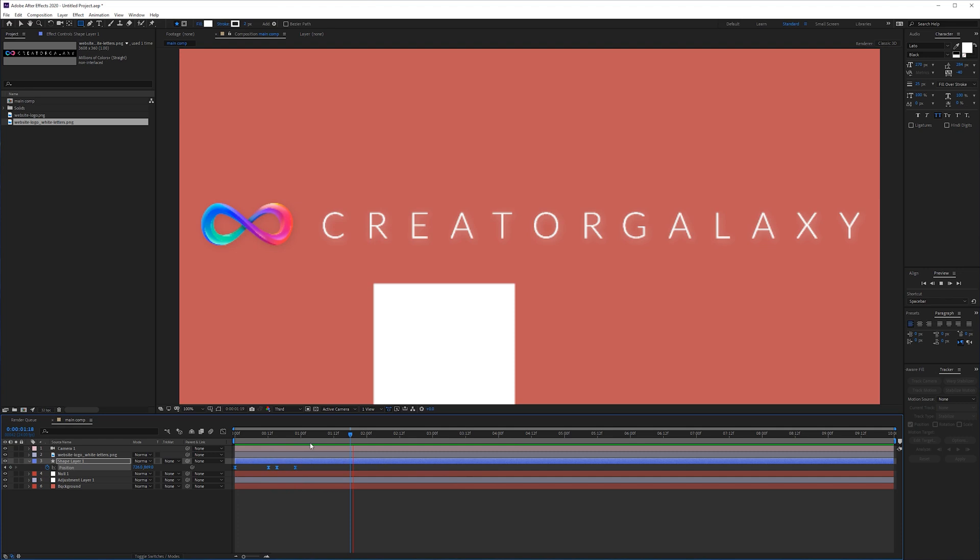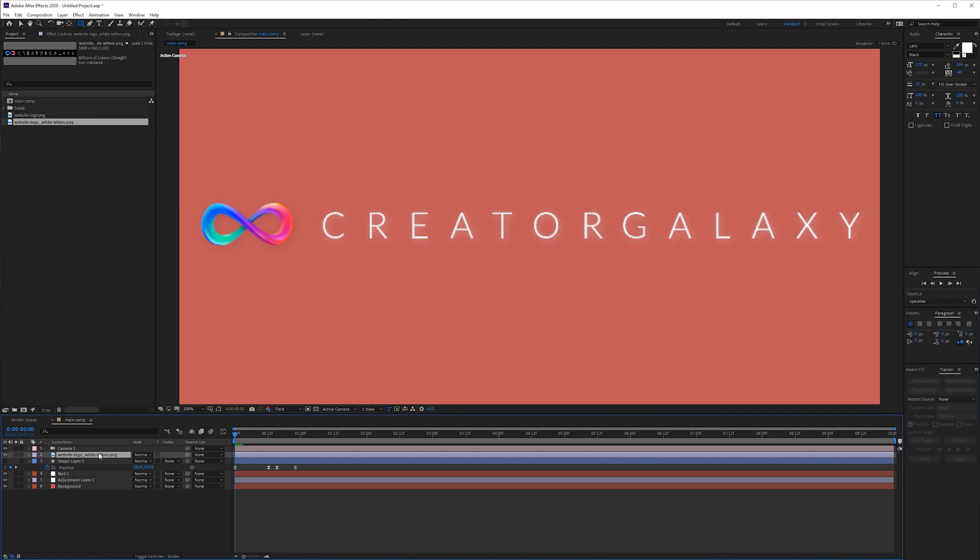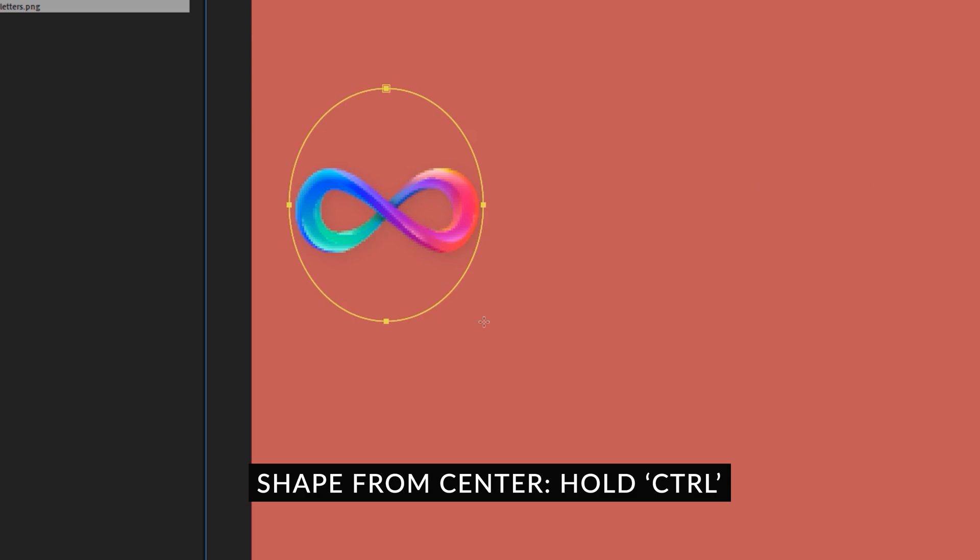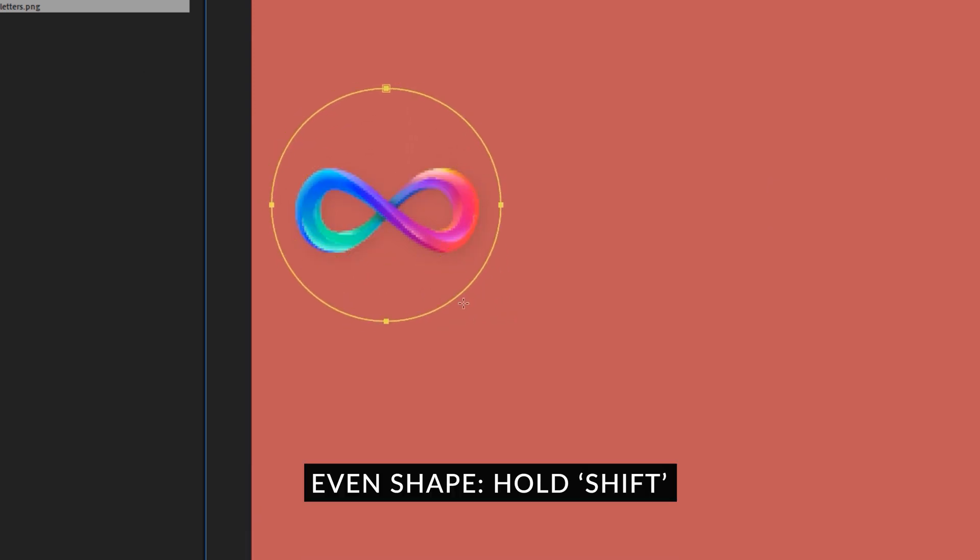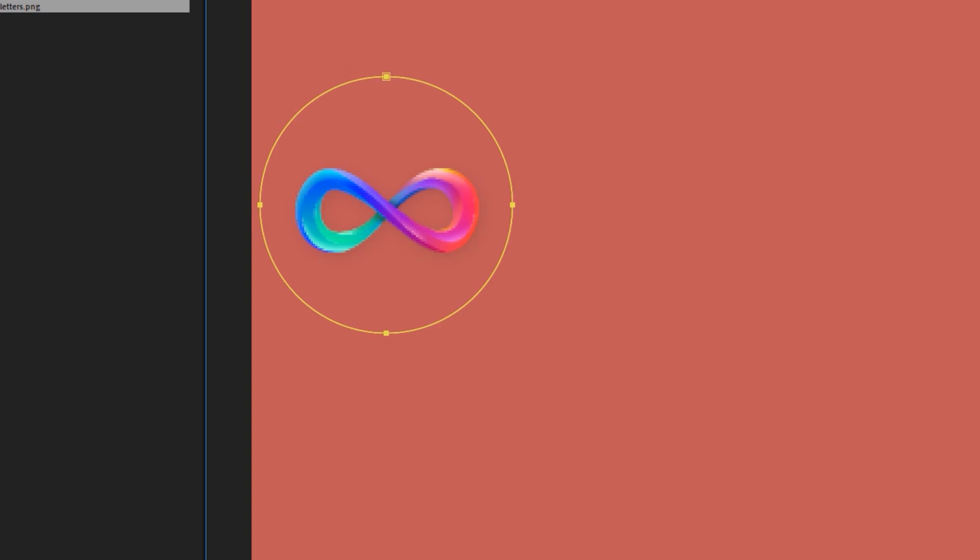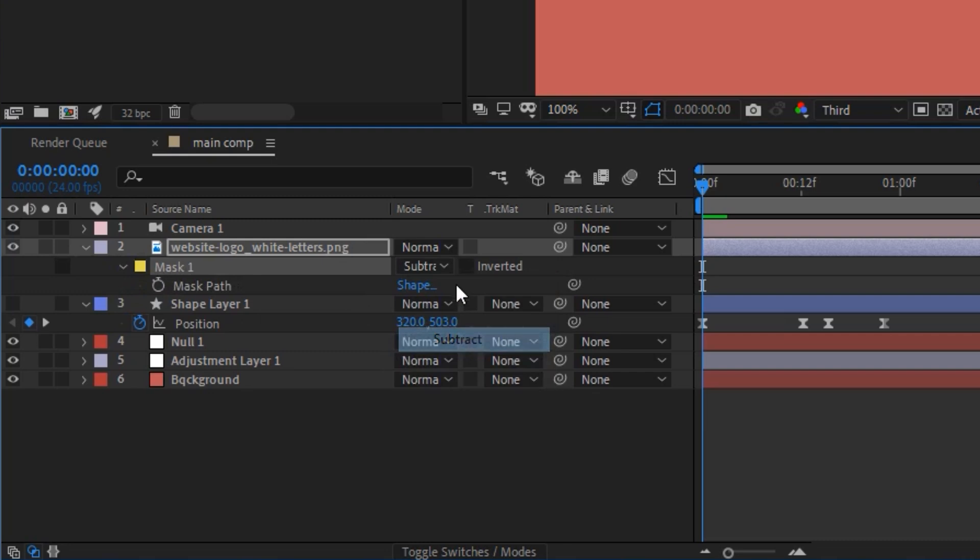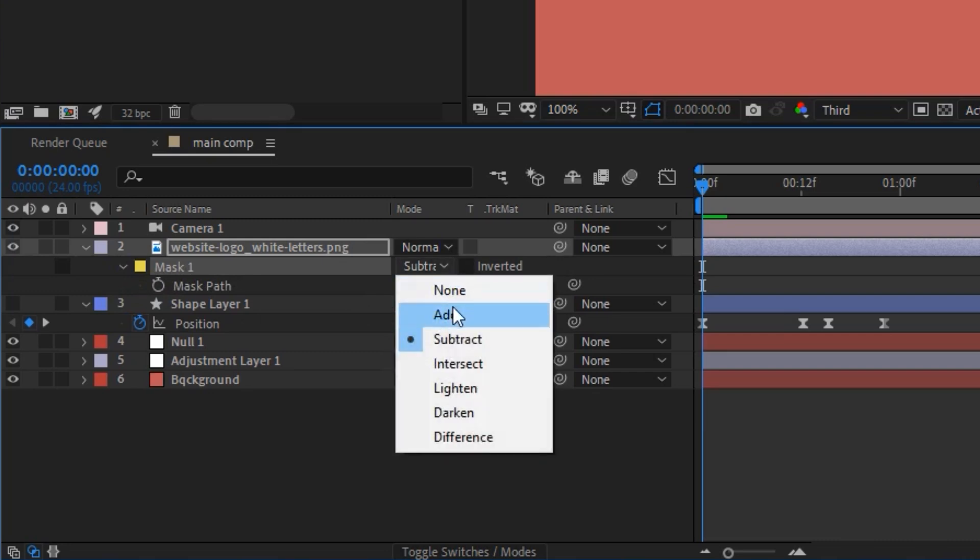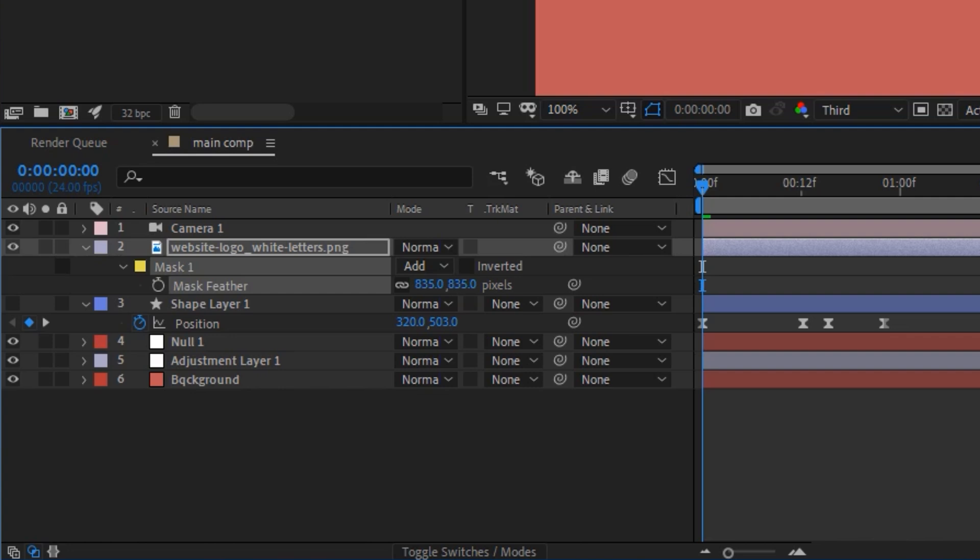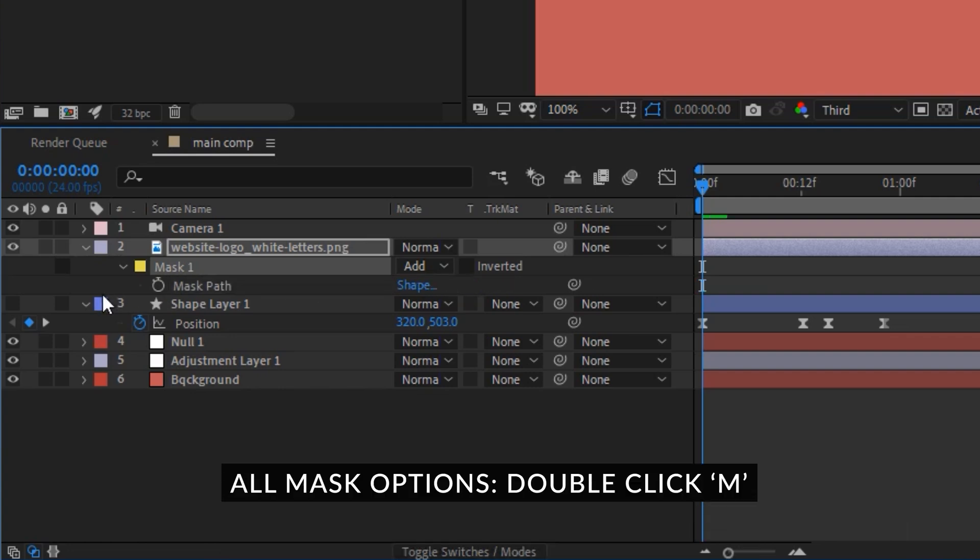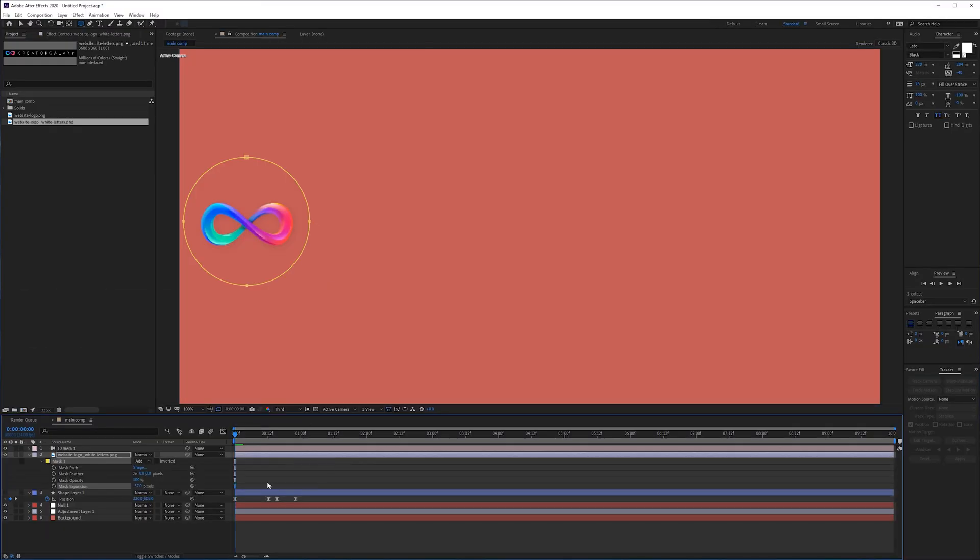Let's say we want to mask our logo here so we're just going to disable this shape, go to my logo and choose the ellipse tool, control to start from the center and shift to make a perfect circle. So we have our logo, we can press M on the keyboard to reveal the mask options. Here we can subtract it or add it. We can press F on the keyboard for the feather so we can add a feather to our mask and we can press M twice on the keyboard to reveal all the mask options and here we can expand it or decrease it and stuff like that.